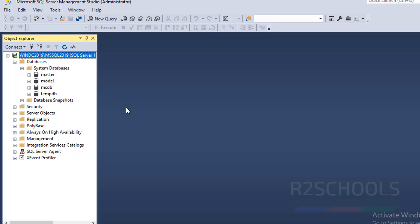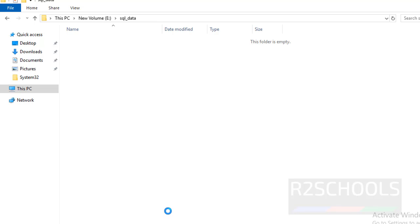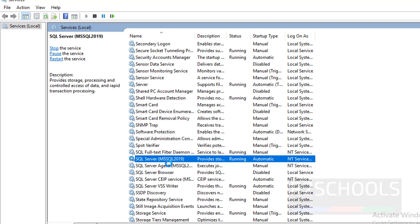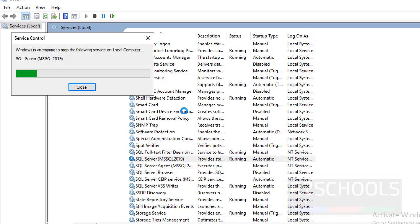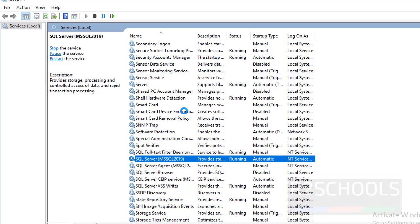Then click OK. Now we have changed the default data and log files directories. To apply these changes, we must restart the SQL Server service. Go to Services, right-click on the SQL Server service, and click Restart.